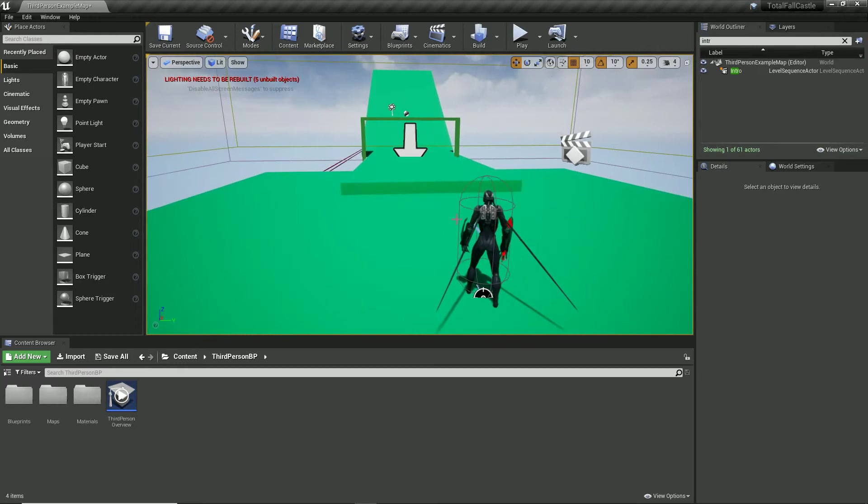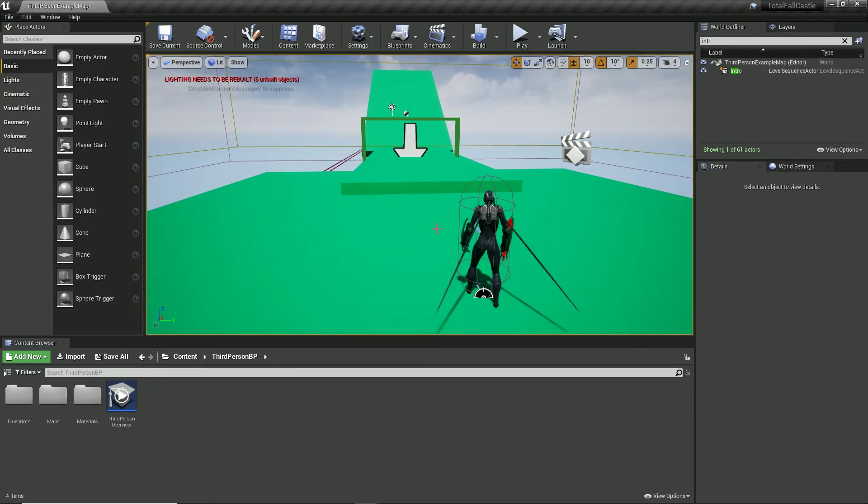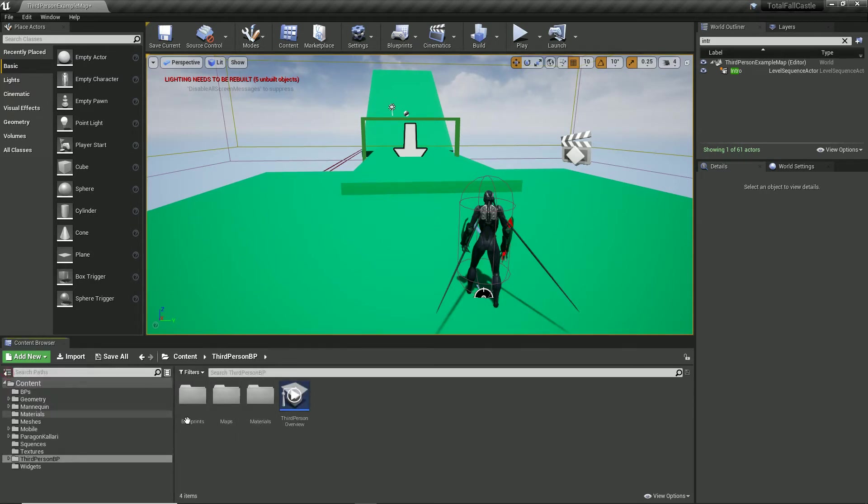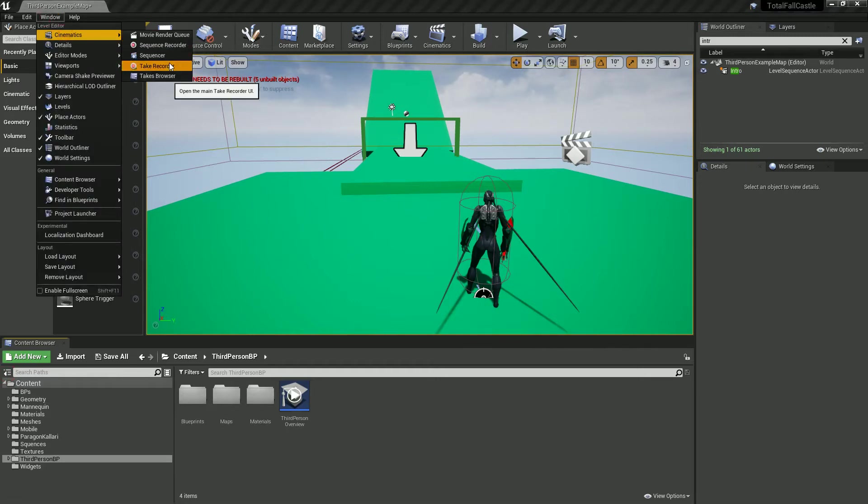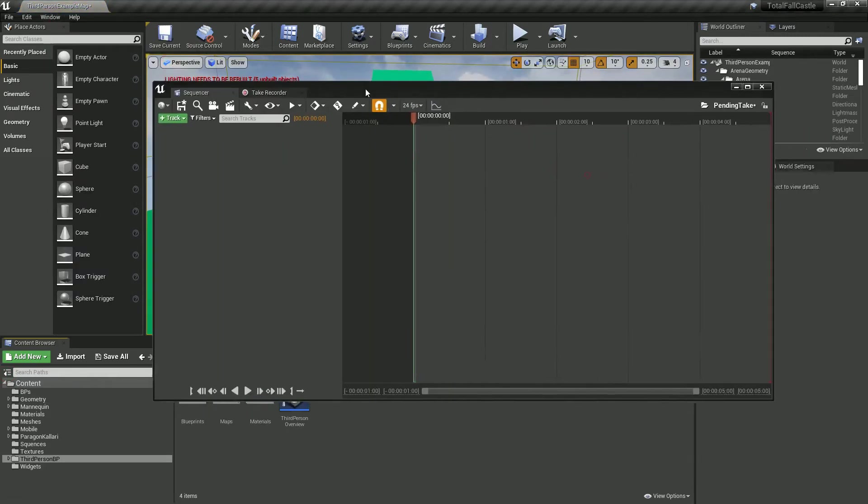So basically we're going to record ourselves playing the map and then play that back and it'll almost be like a person to compete against. So let's set that up now. I'm going to go to window cinematics and turn on take recorder.